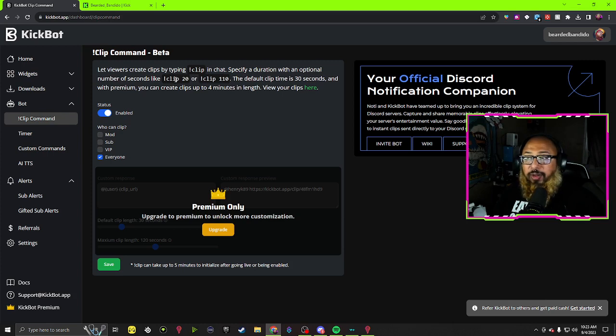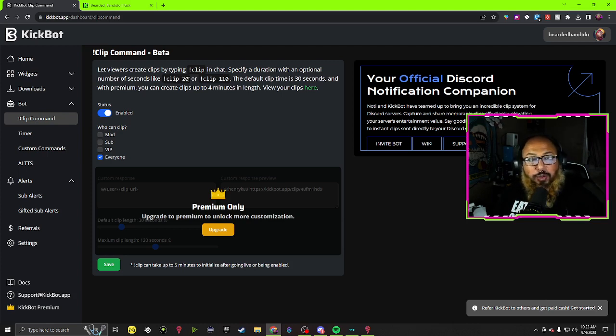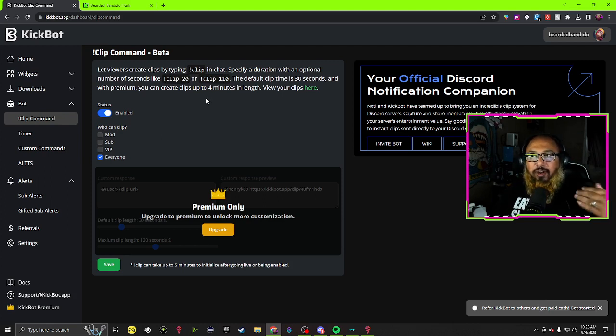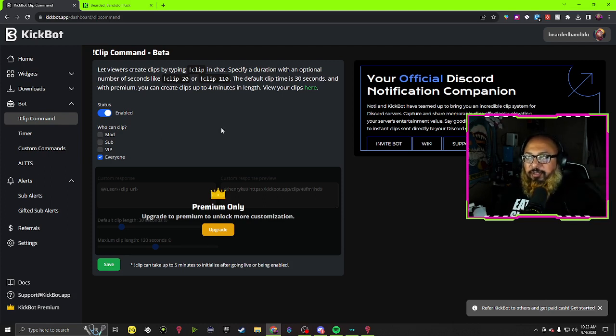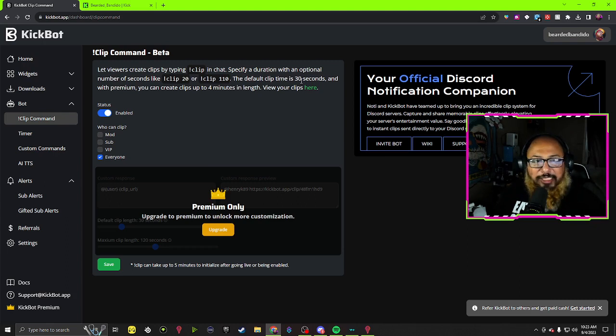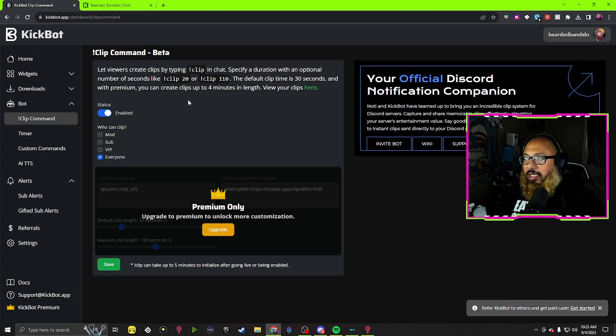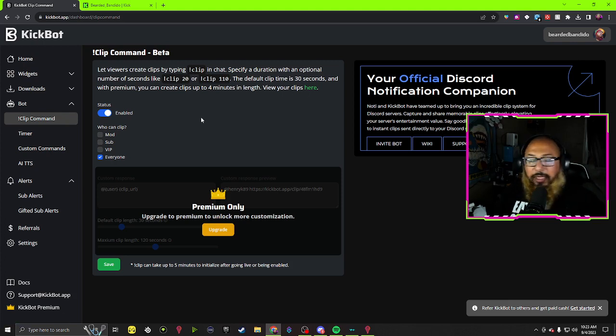You could do it for a duration of time. You could do clip space 20, clip space 110, clip space 120, however long you want the clip to be. The default time is 30 seconds, so keep that in mind if you just use it right away it's 30 seconds.